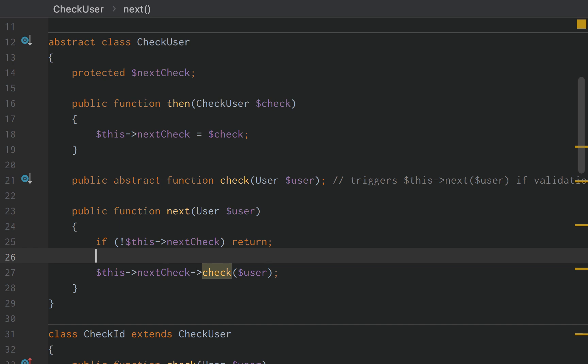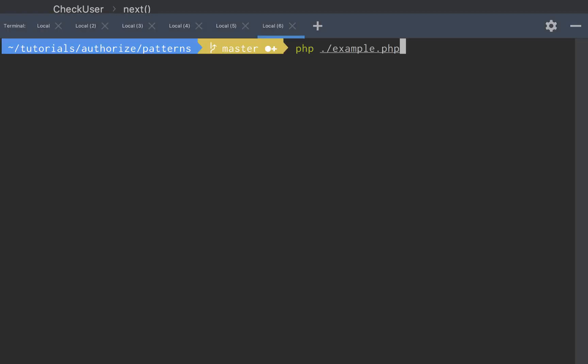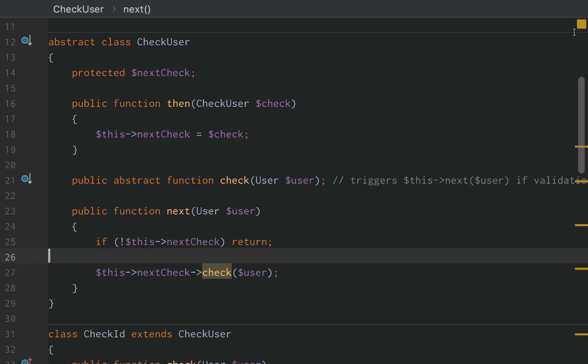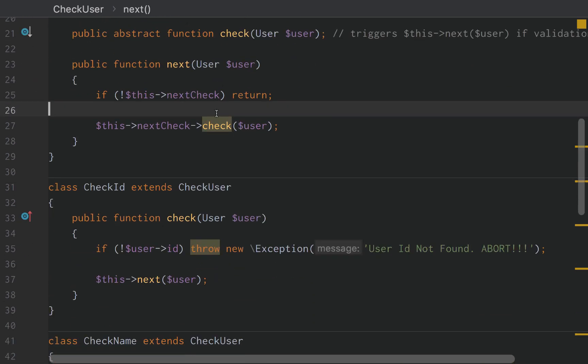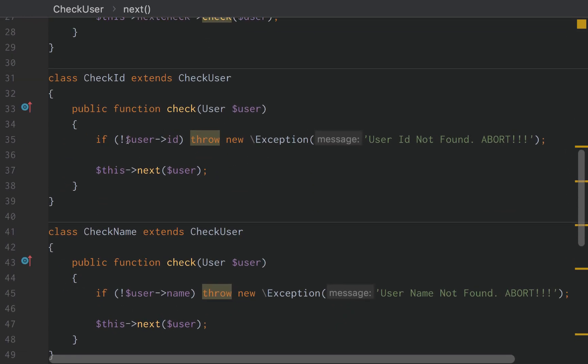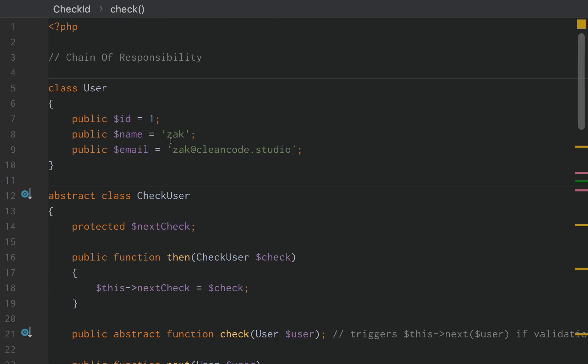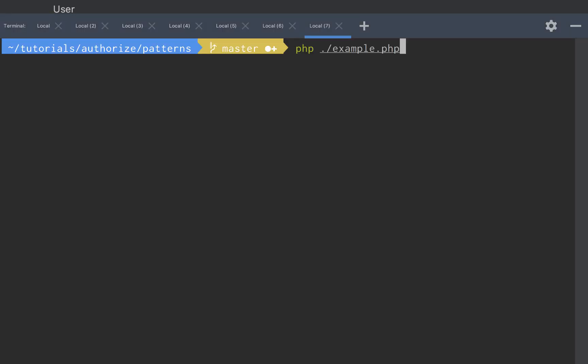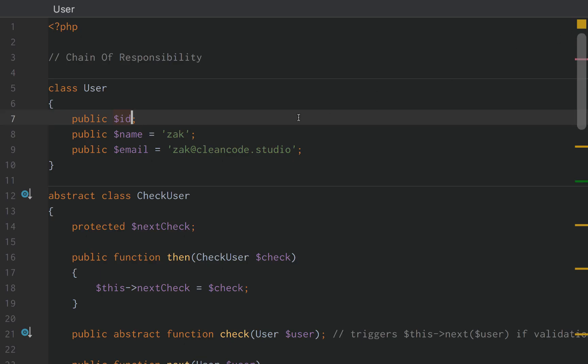So let's see if this works. Okay, we ran it. Good sign. We didn't get any output. That's exactly what we wanted. That means nothing failed, right? So let's go back down to our CheckId. Well, what if we say, okay, no user ID. That's what we're checking for. Okay, let's not give the user ID and let's rerun that. Uncaught exception. User ID not found. Abort. Perfect. That's exactly what we wanted.